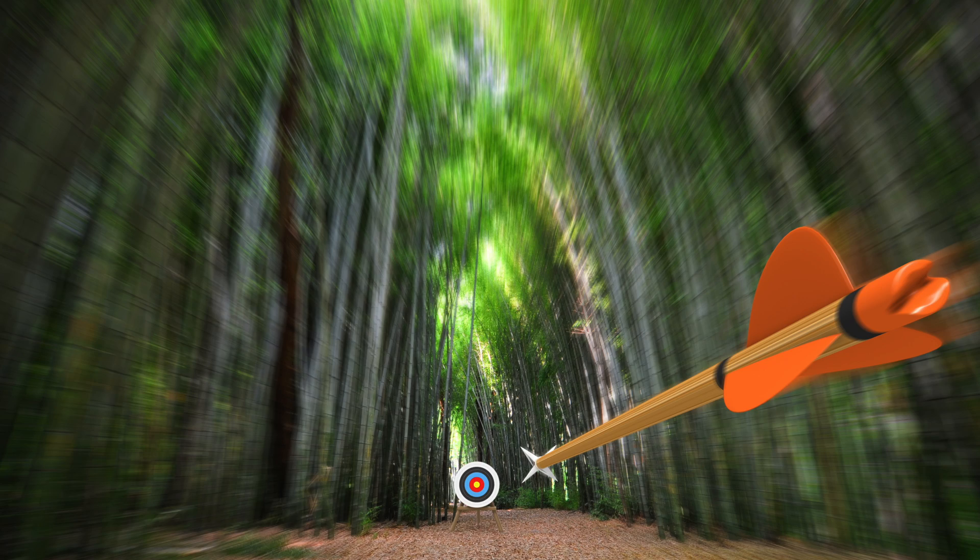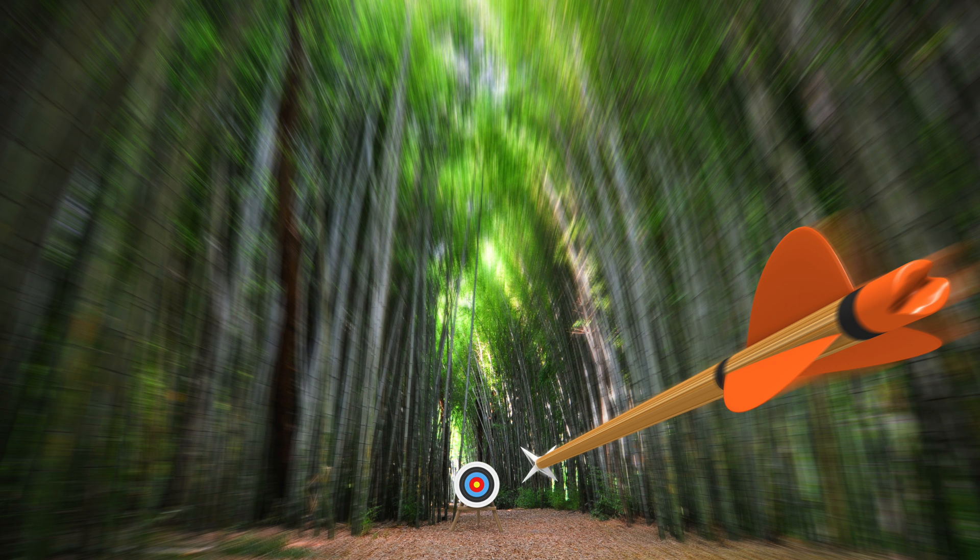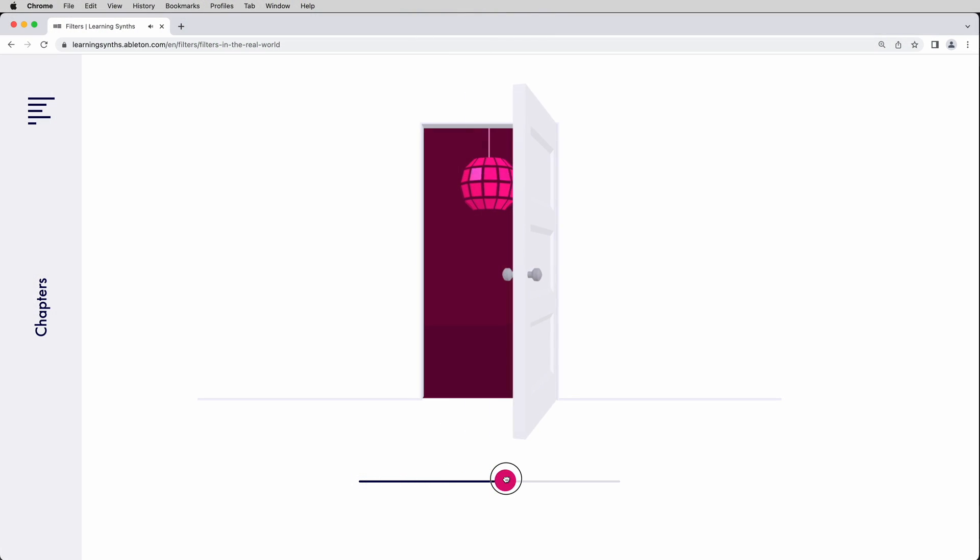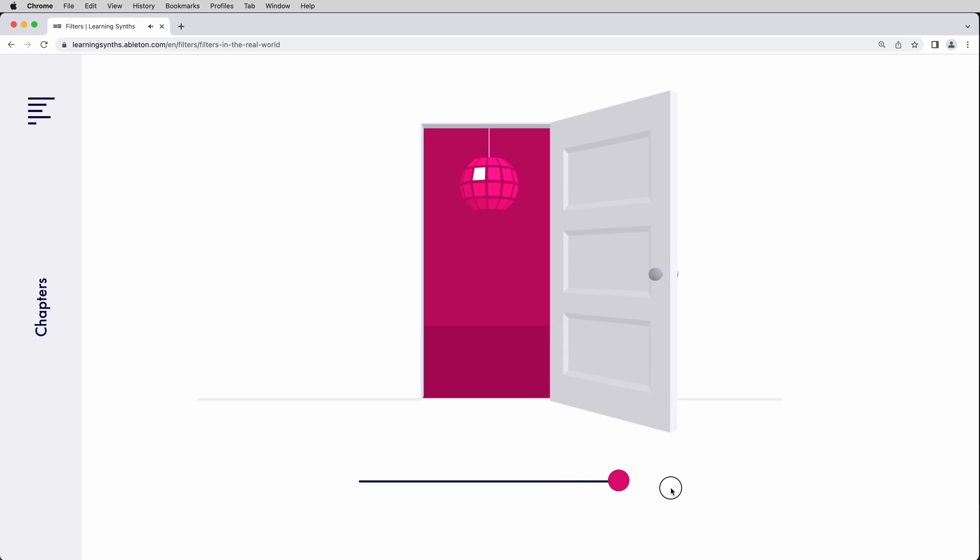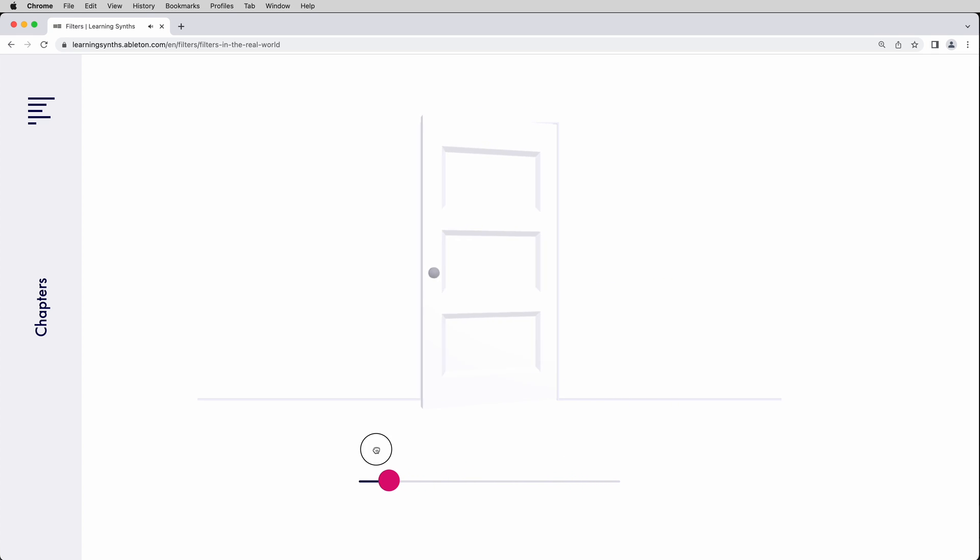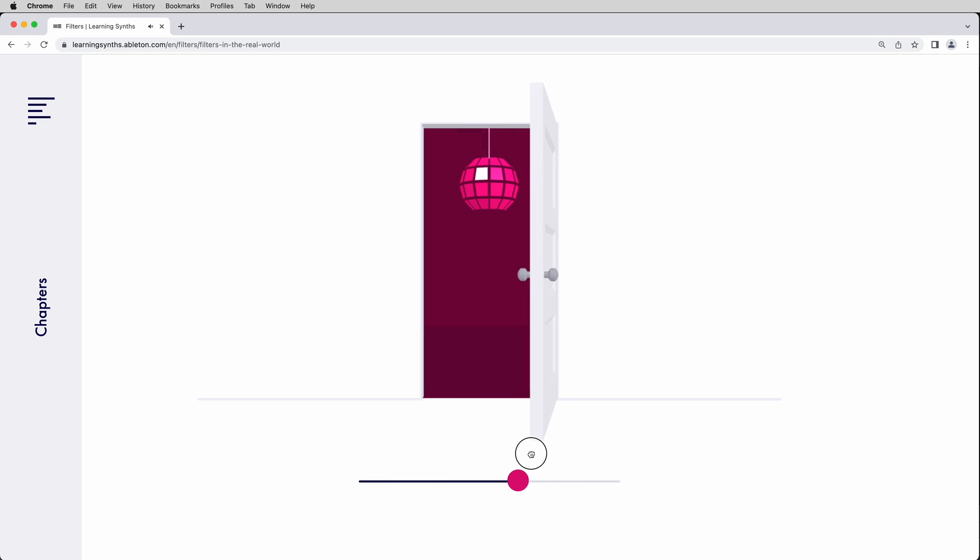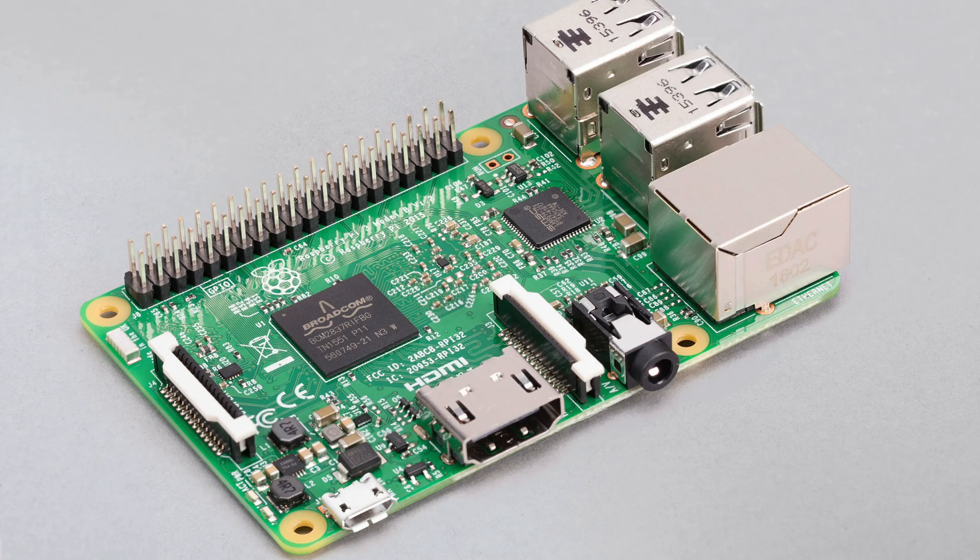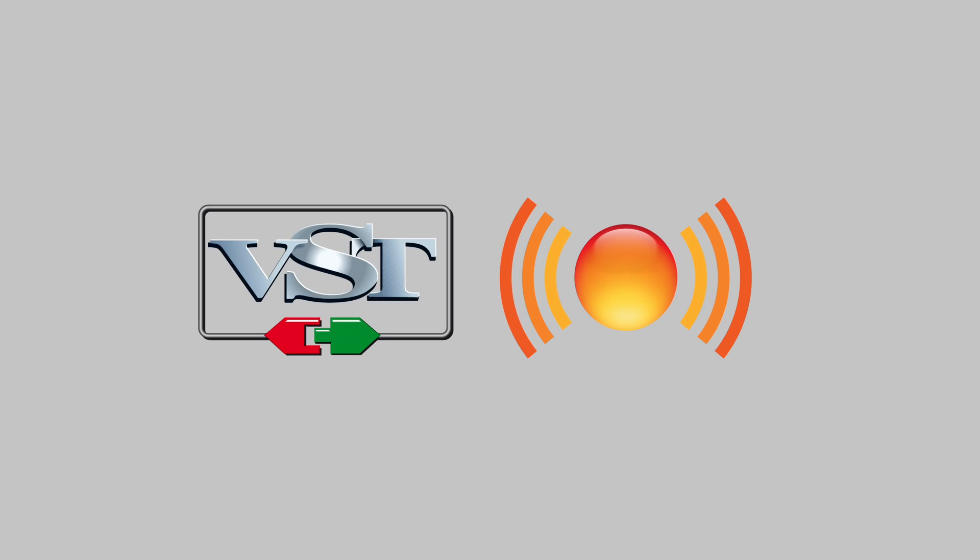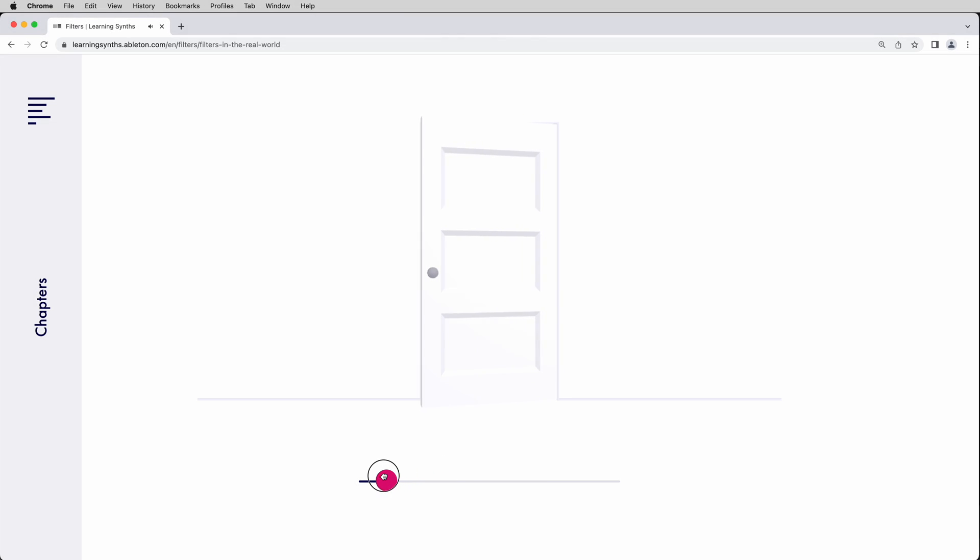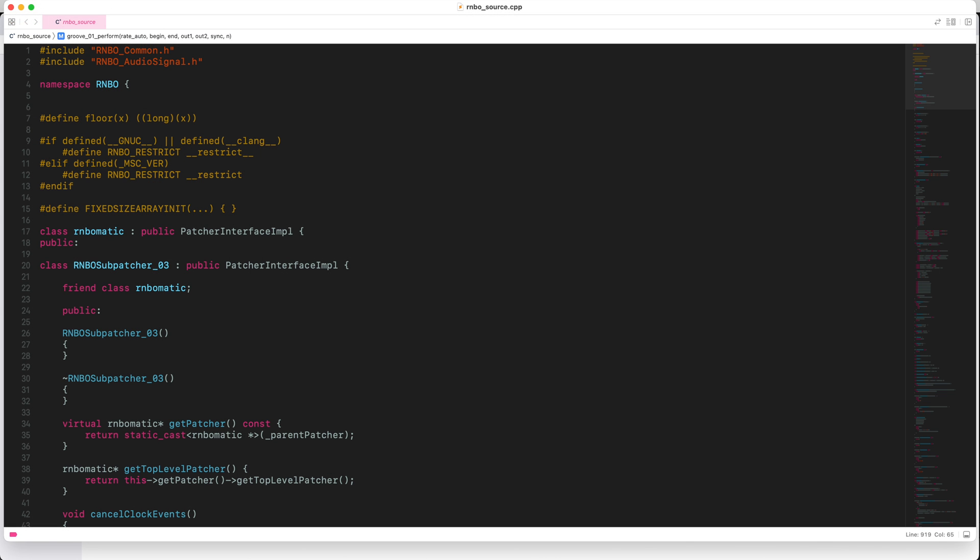Explore and prototype using Rainbow with single sample accuracy. When ready, create previews to share your work online and deploy the same patch directly to hardware and software targets like Raspberry Pi, VST and AU plugins, web audio, or export your code directly to C++ or JavaScript.